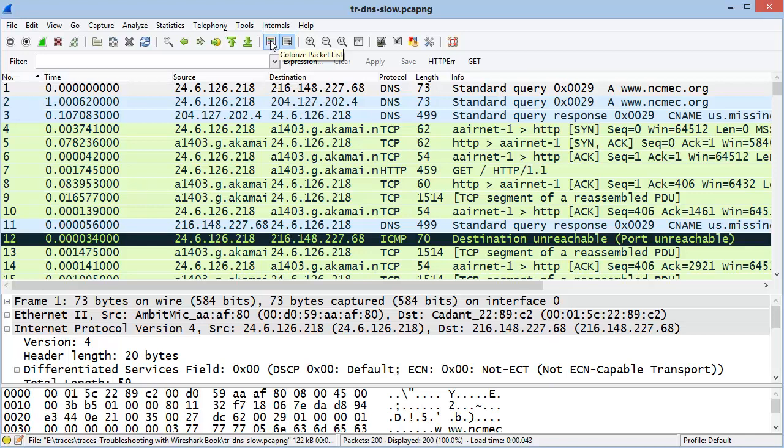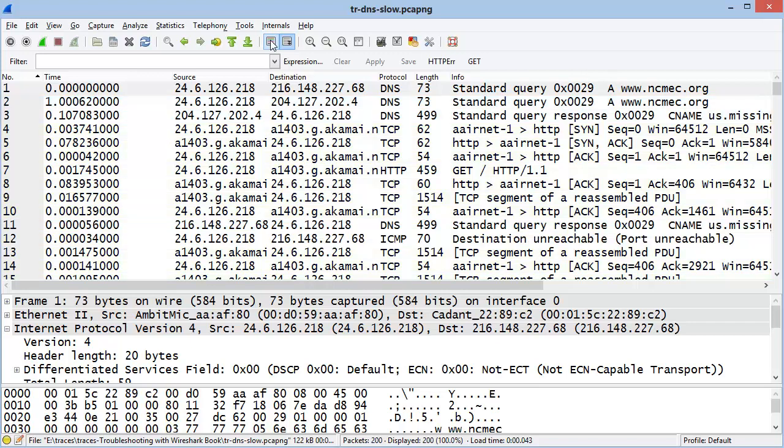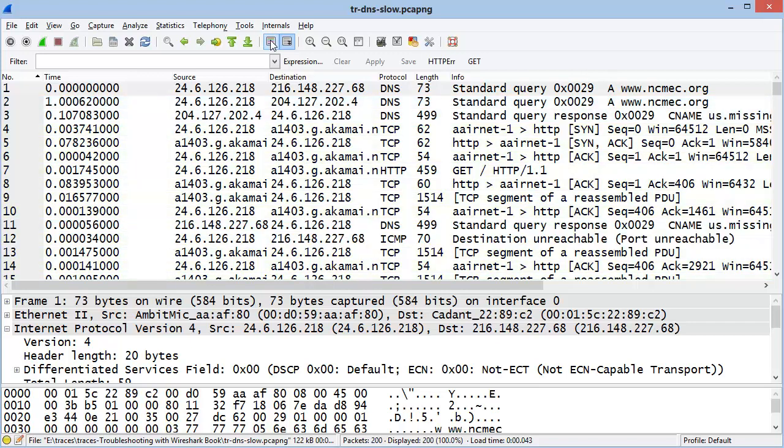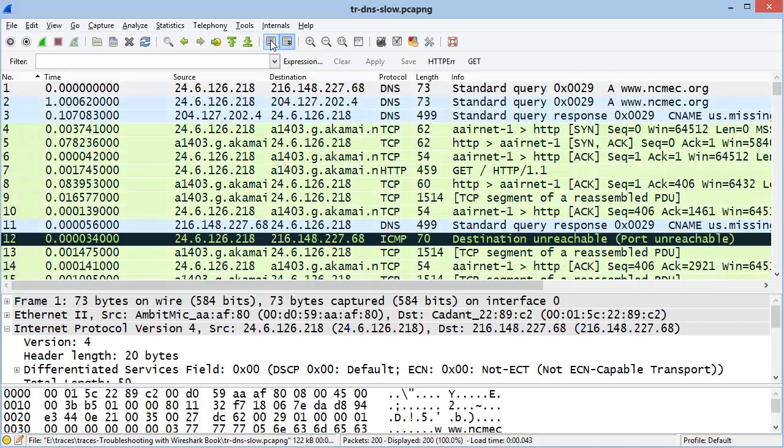The next item turns on and off colorization in the trace file. Some people don't like packet coloring. I think it's great because we can easily see certain packets stand out, such as this ICMP, Destination Unreachable, Port Unreachable.